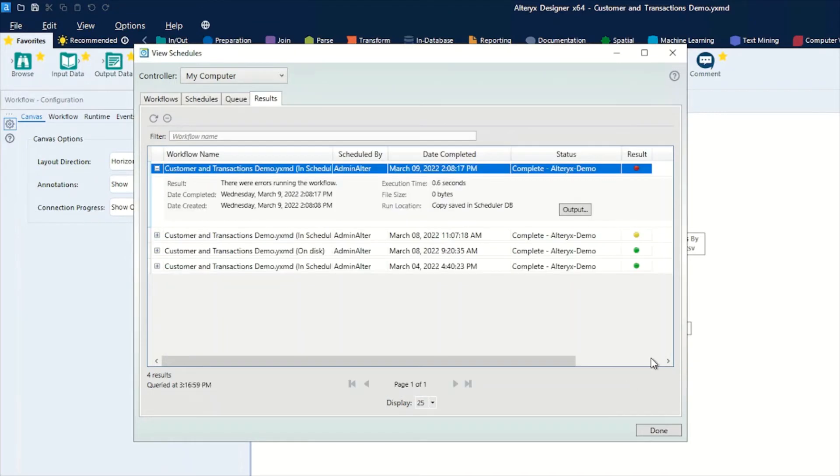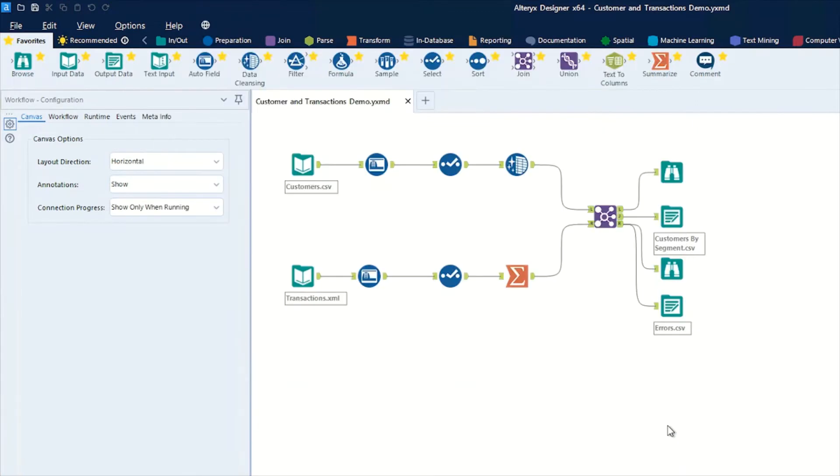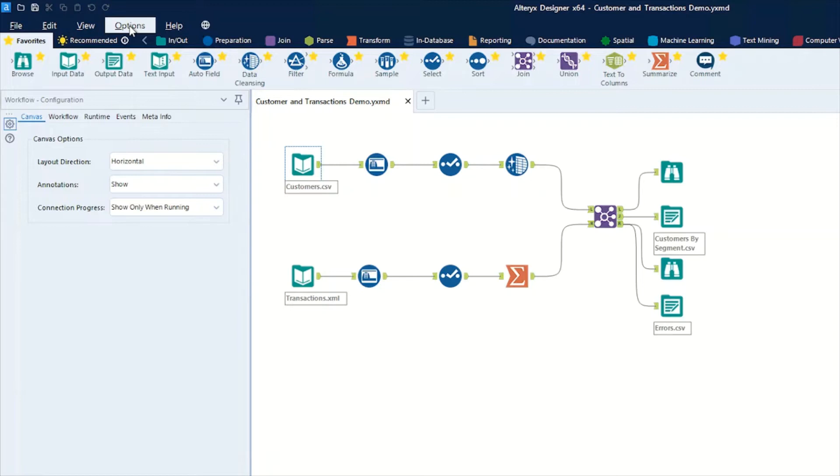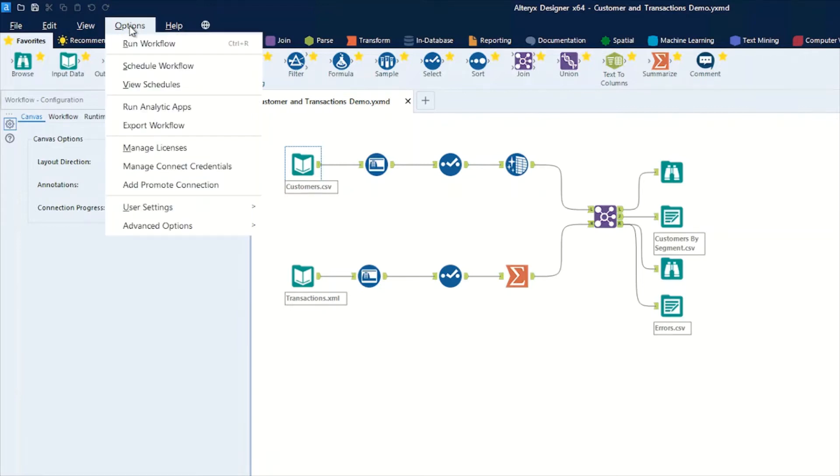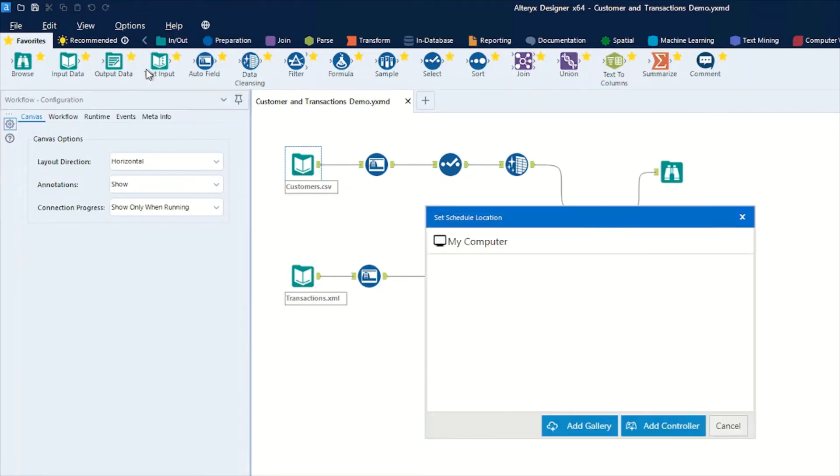If we come out of there and go back to the options menu, we've just got a standard customer transactions demo here. It's very low-key, just joining two datasets together and outputting to two different files. If we go to options, we can schedule a workflow. You can see here we have the option of where the controller is, and in this case it's on my computer.